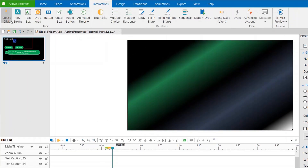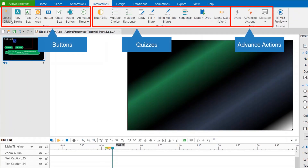ActivePresenter interactions are divided into three main categories. On the left side, you can select mouse click, keystroke, text box, button, radio button, or animated timer.